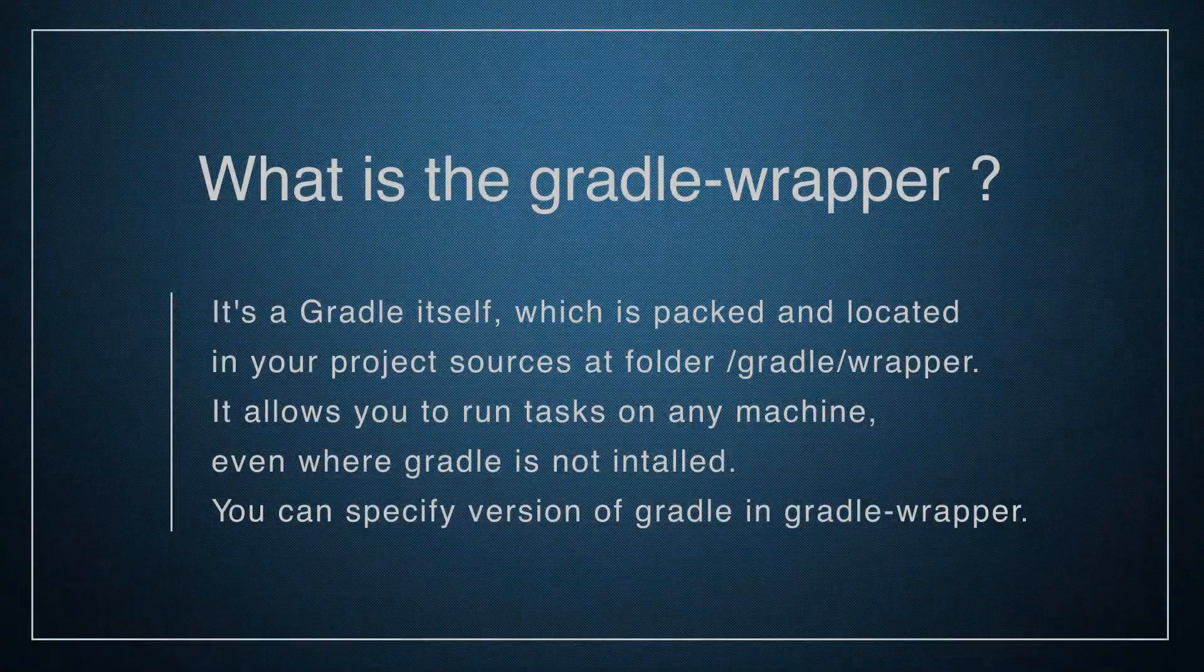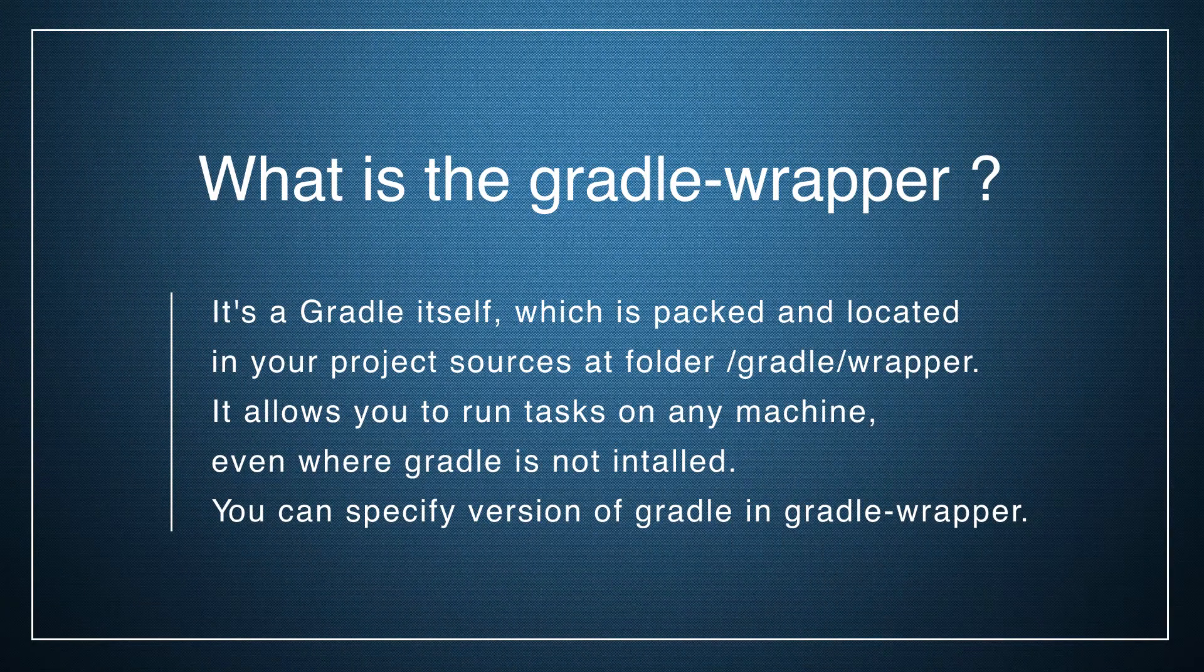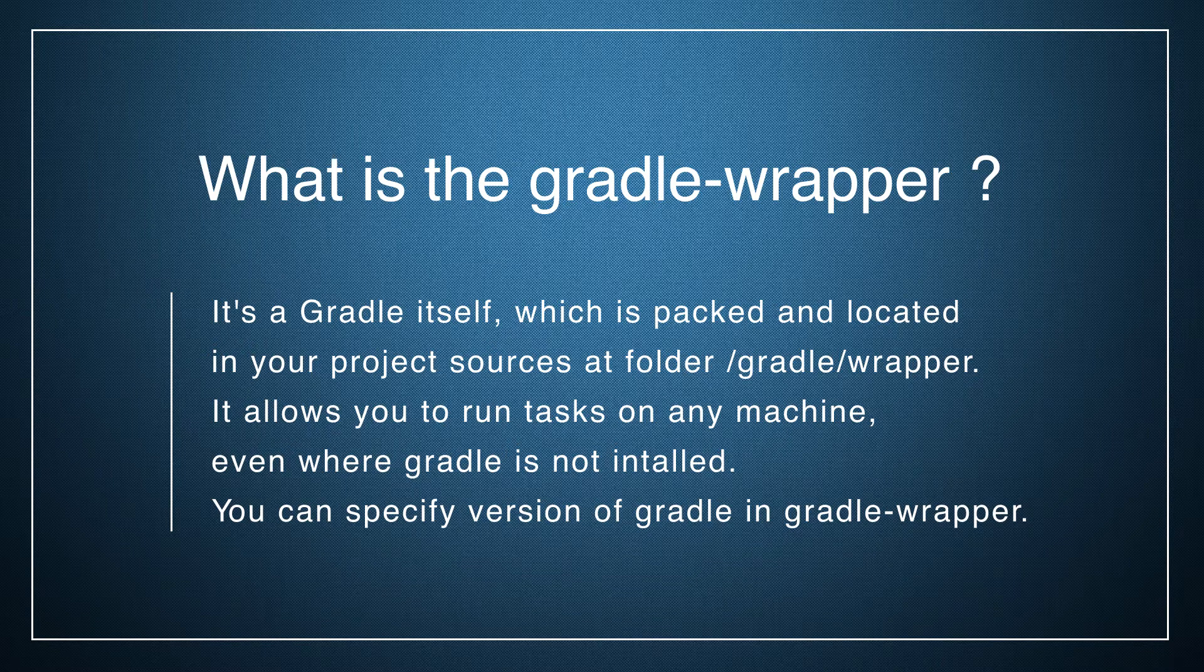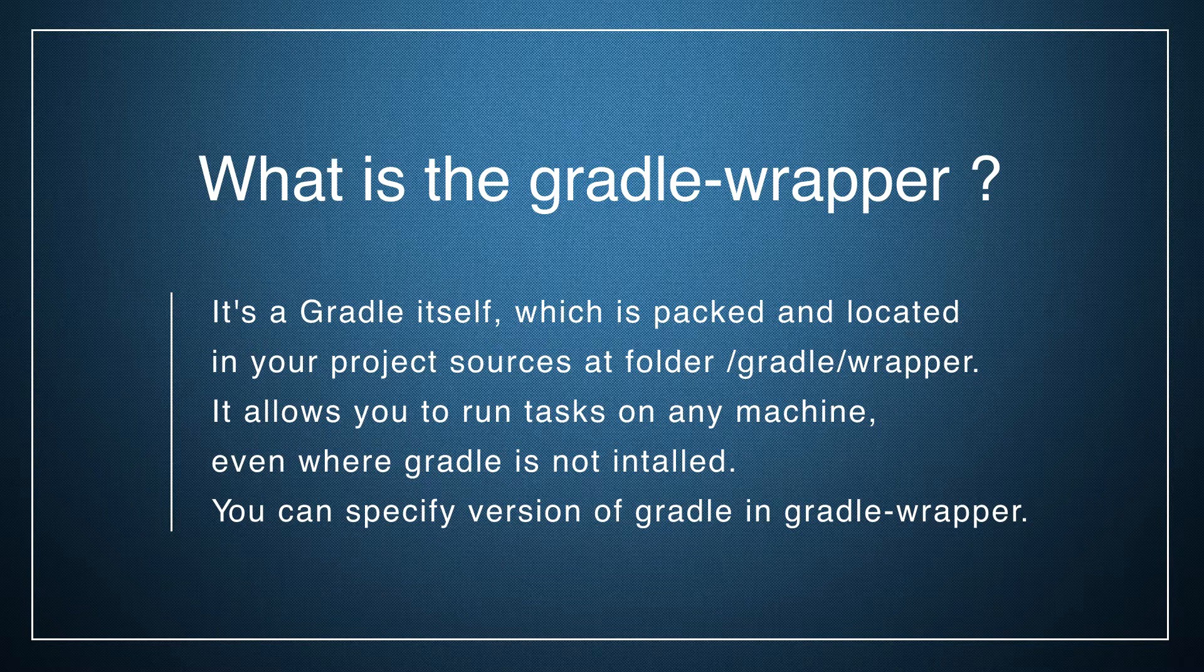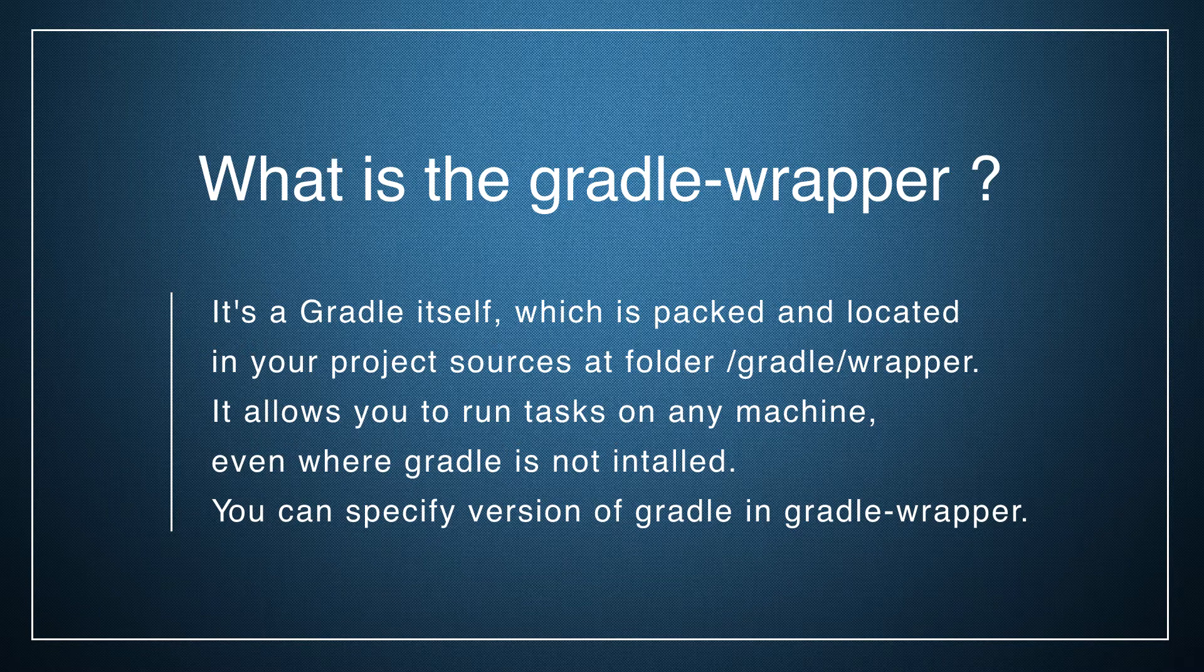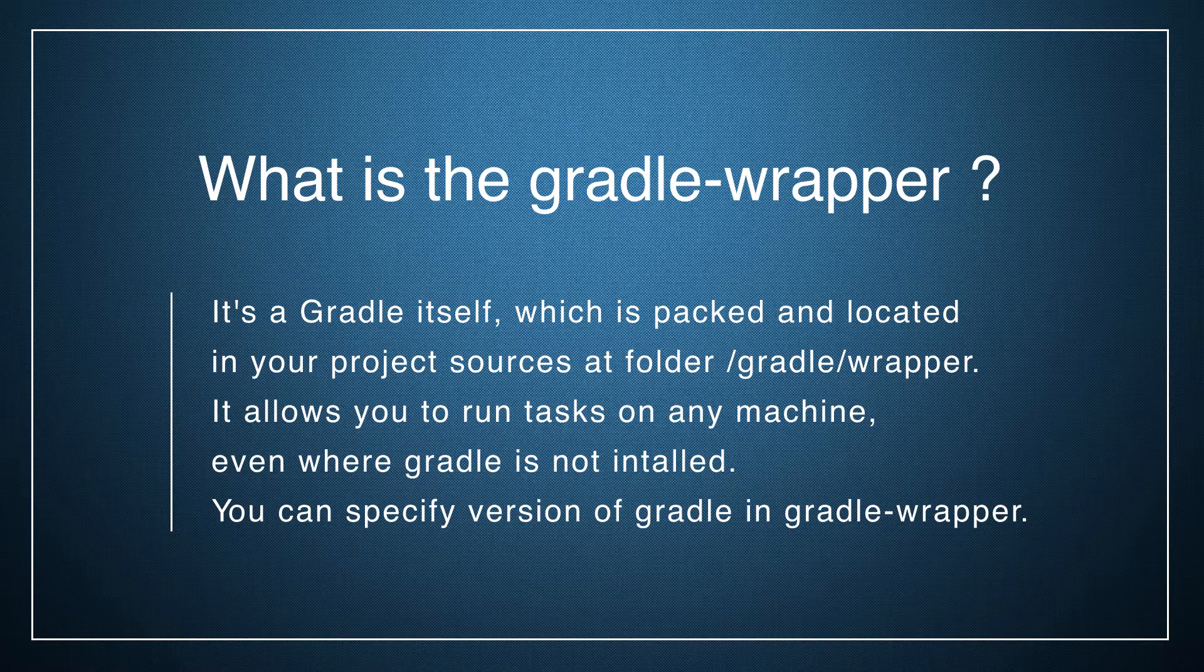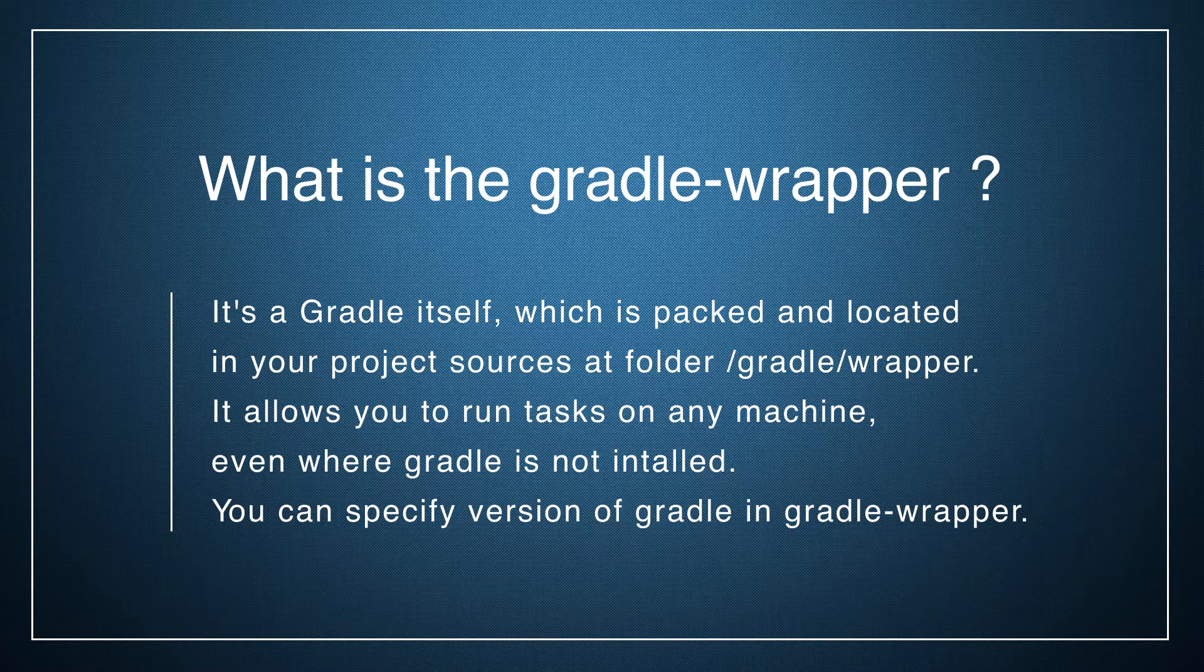Now I want to tell you what is Gradle wrapper. It's a kind of useful thing. As I've said previously, Gradle wrapper is Gradle itself which is packed and located in your project sources in a folder with the name Gradle. And it allows you to run tasks on a machine where Gradle is not installed.